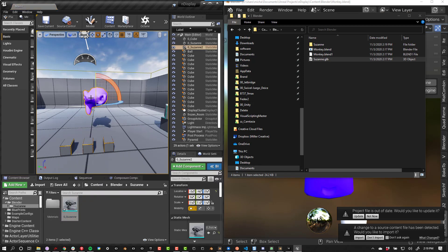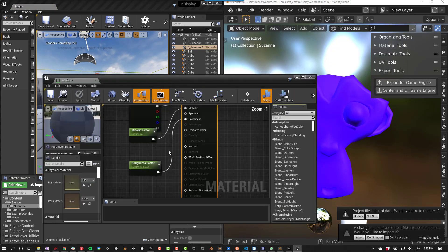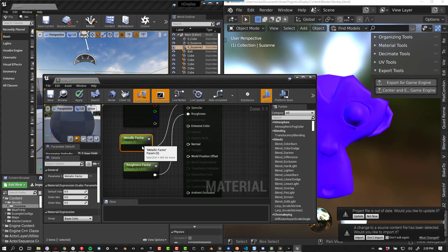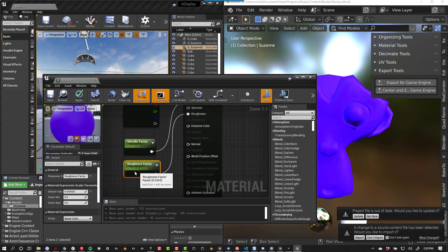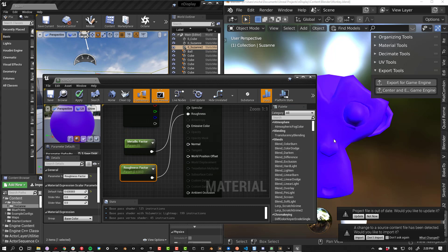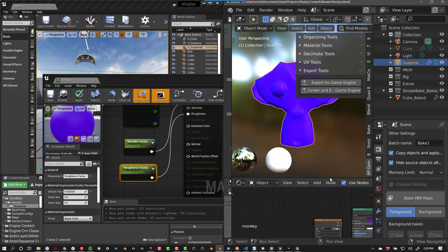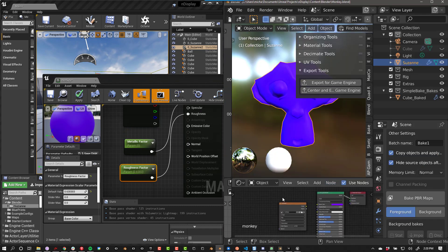If we look at the material setup, we'll see that the color, metalness, and roughness values are all correct, and if you have any textures, they will automatically be brought into Unreal and set up as well. I'll show you that in a little bit.